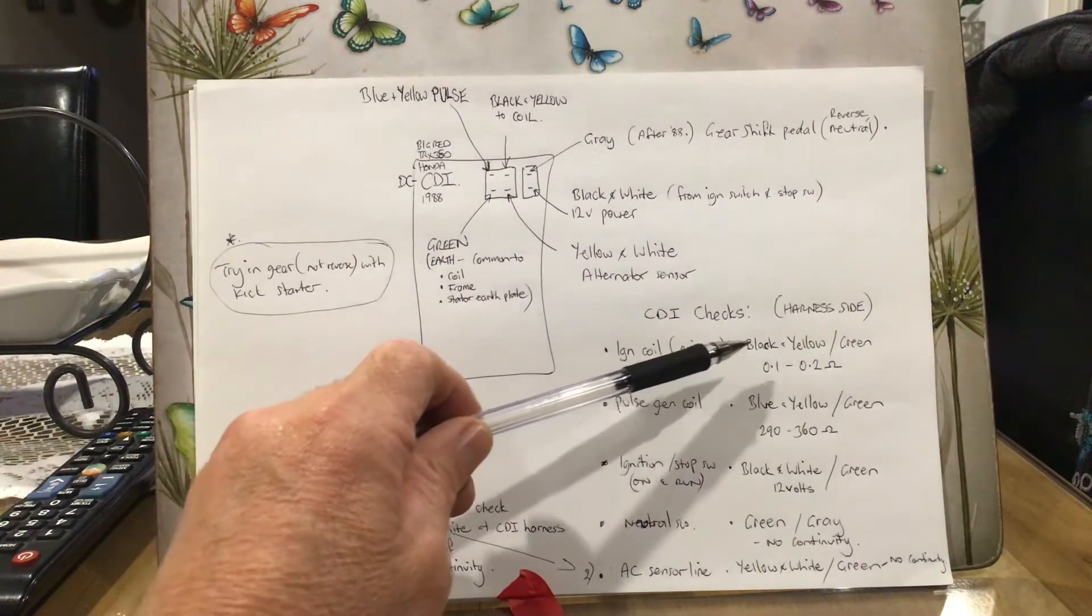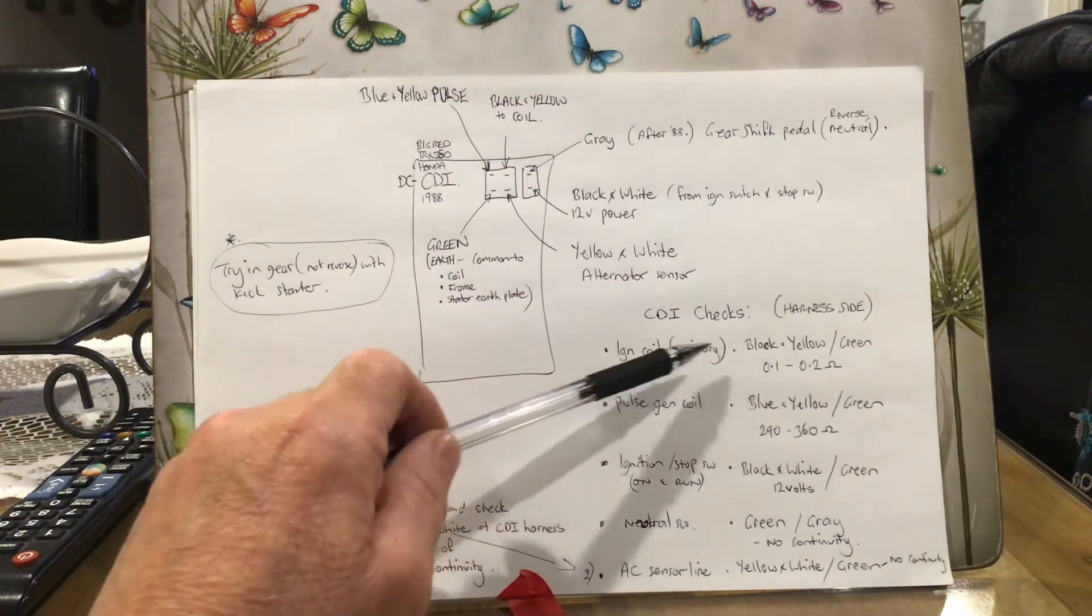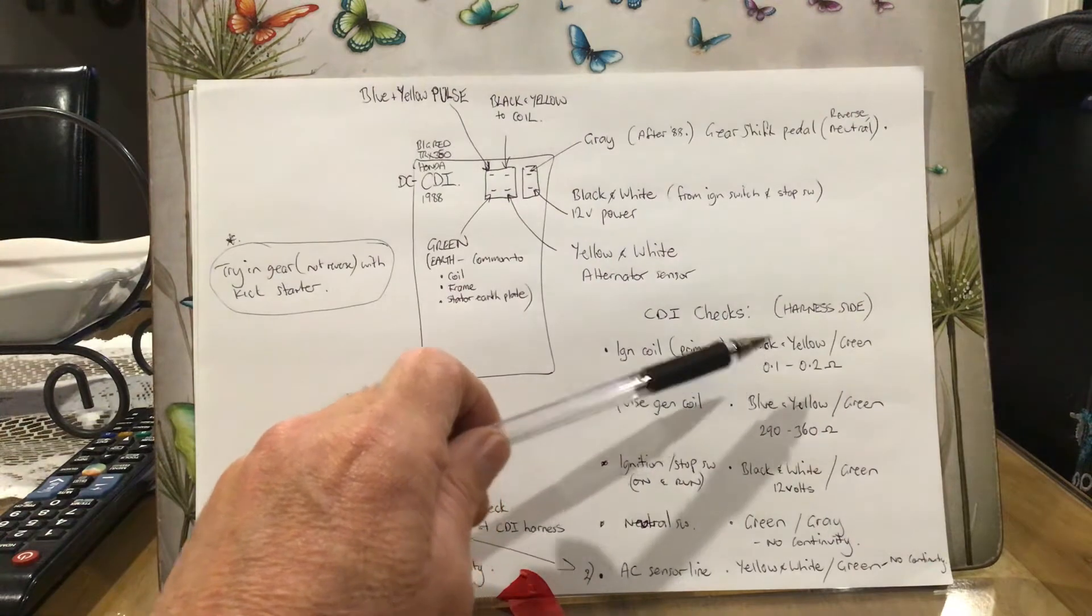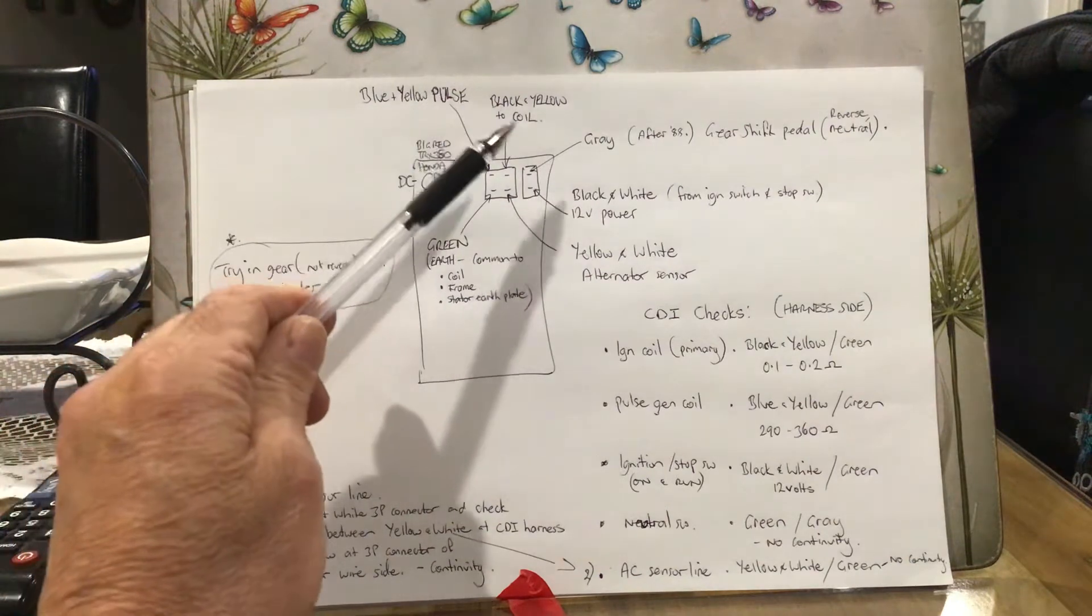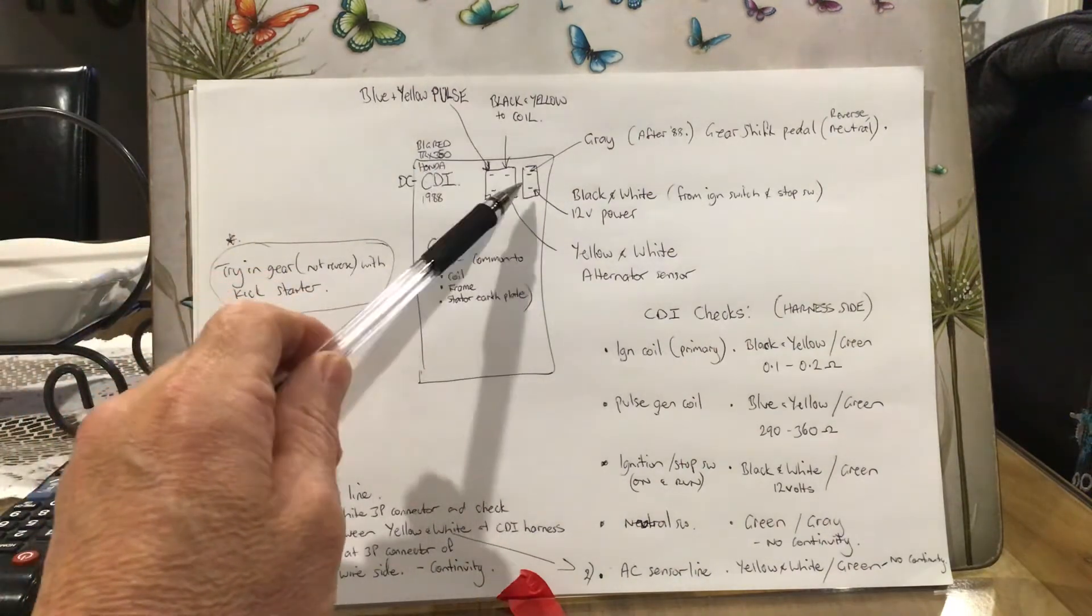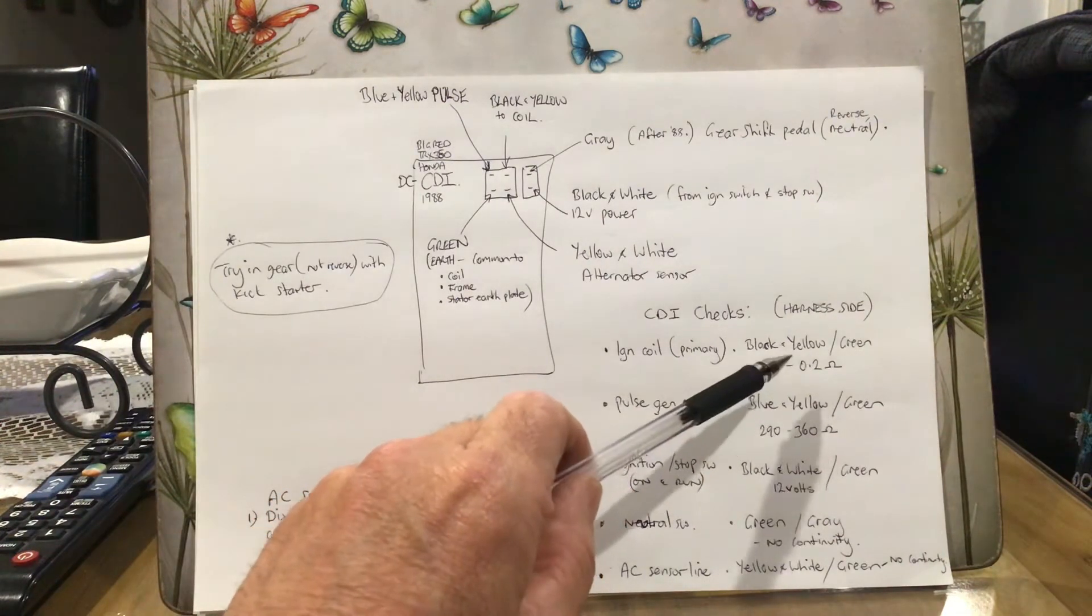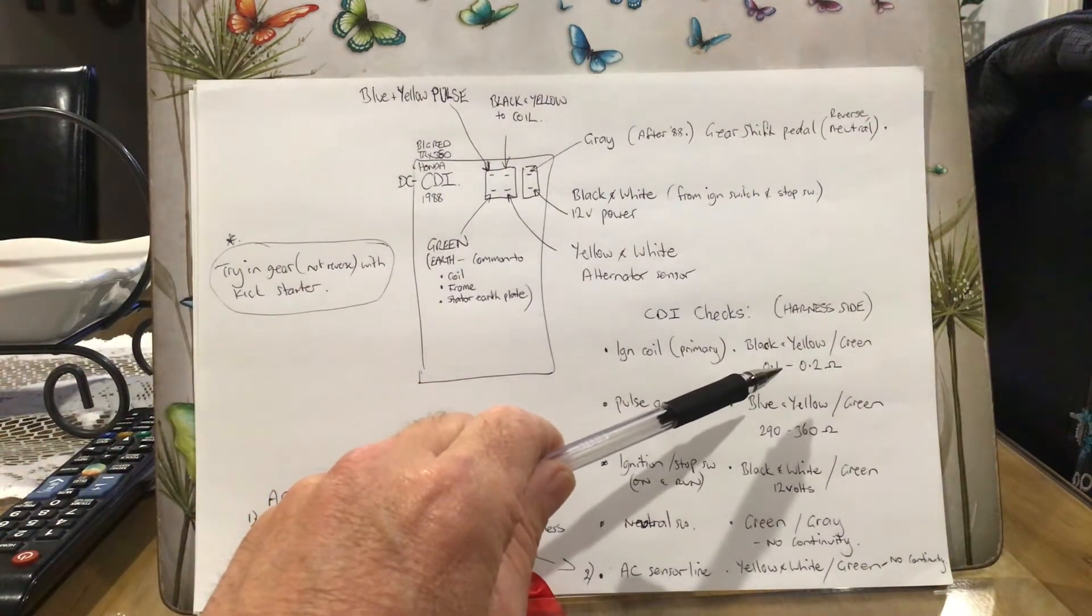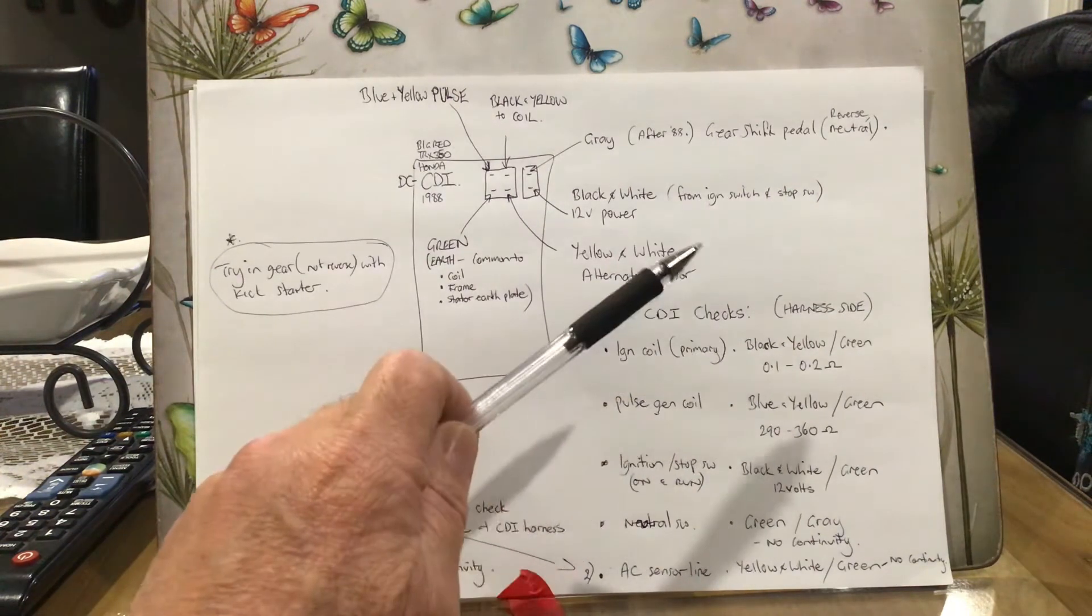To test the ignition coil primary wire, that's the black and yellow and the green. So you set your ohm meter to ohms and you check the black and yellow wire, which is the one that's going to your coil, and your green earth. This is on the plug side, not the CDI. Check that - you should get 0.1 to 0.2 ohms. If you want to, you can disconnect your coil and check it at the two terminals yourself if you wanted to take it off and check that on the bench. You're going to get the same sort of reading, 0.1 to 0.2 ohms.